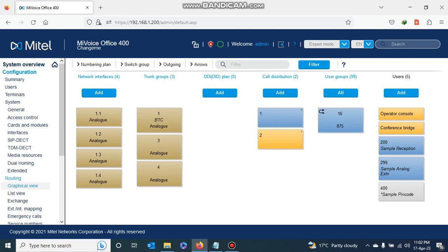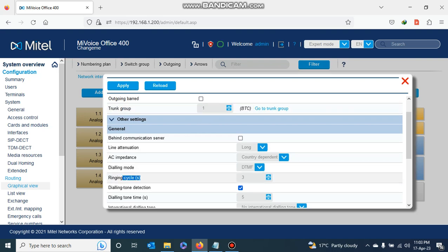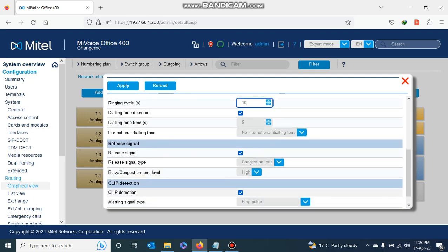I move on to port 1.3, double-click it, and see it is in trunk group number three. I change that to trunk group number one, then change the ring cycle from three seconds to ten seconds, disable CLIP detection, and apply.